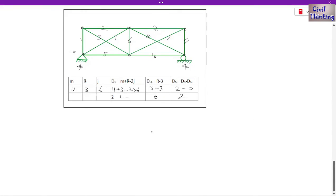So that's it — this is how we find static indeterminacy in 2D or planar trusses. If you have any doubts, please comment, and see you in the next class. Thank you.